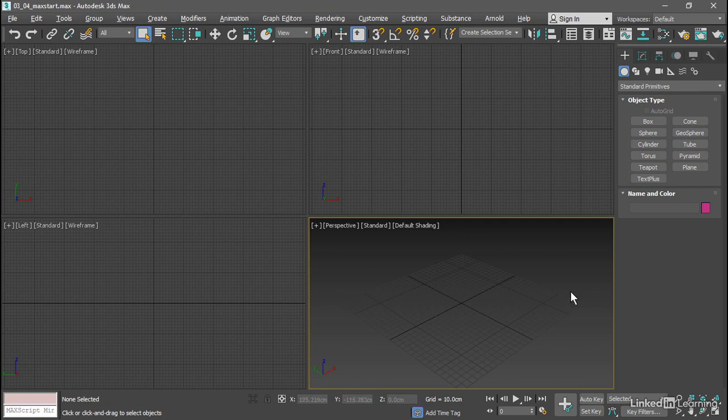For example, by default the perspective view is going to display a gradient background, and I don't actually want it to. I want to display a solid background in all viewports, and currently the only way to make that consistently appear every time I launch 3ds Max is to create the template scene file.